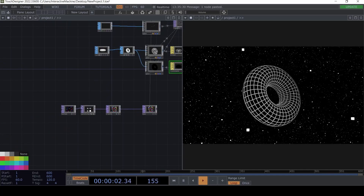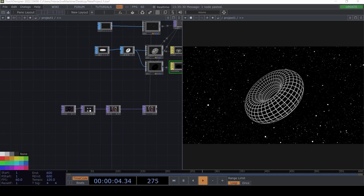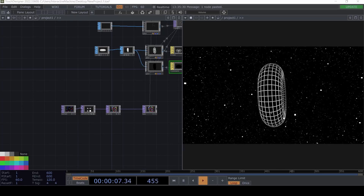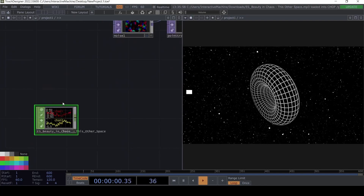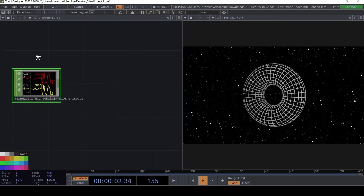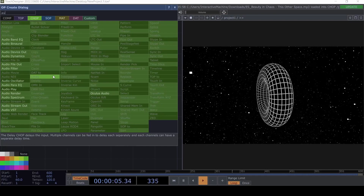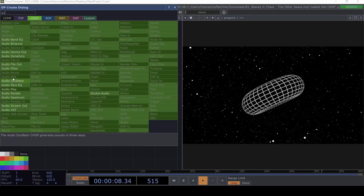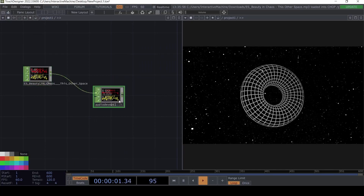I wanted to make it audio reactive, so I'm going to use a basic technique — I'll drag and drop some audio. This is a song called 'Building Chaos' from This Other Space. I'm going to set up an Audio Device Out so we can listen to it.